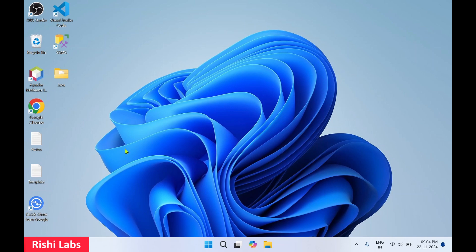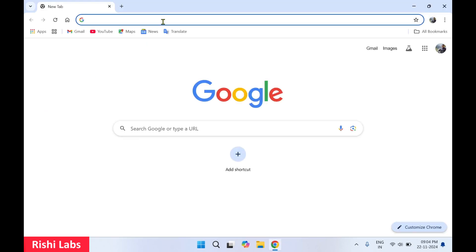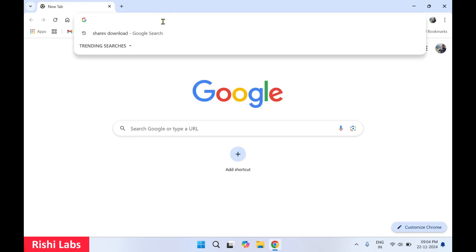Hello guys, welcome back to my YouTube channel Rishi Labs. In today's video we will see how to download and install ShareX software. For this you will require a web browser. I'll make use of Google Chrome. In the address bar you need to type ShareX download and press enter.